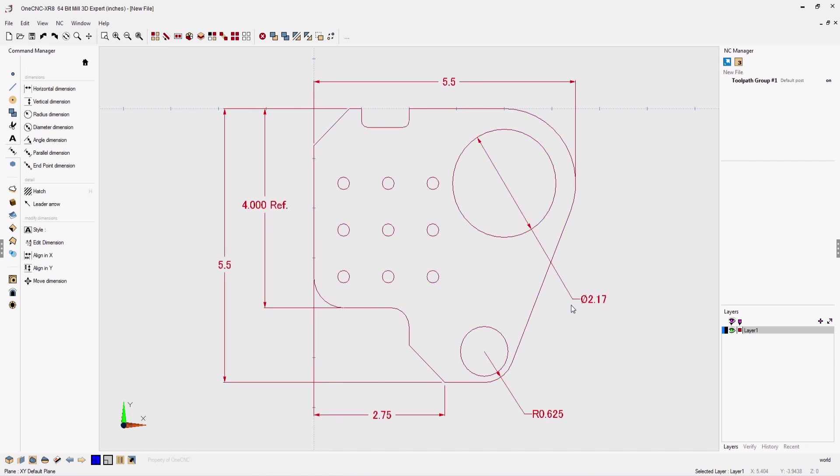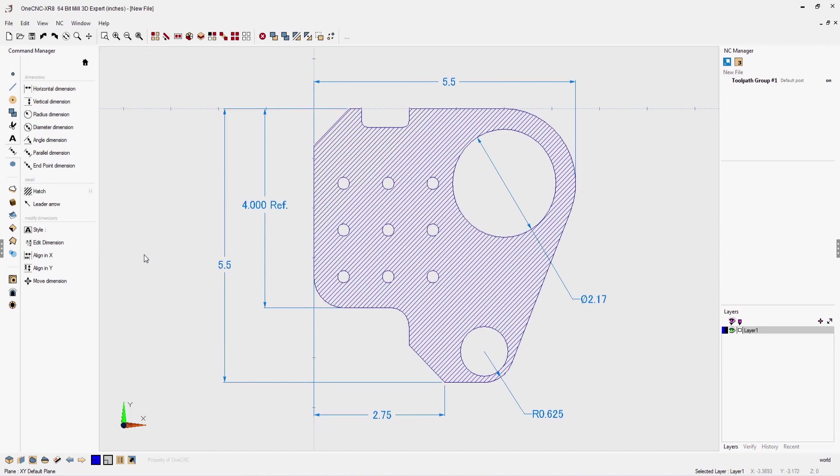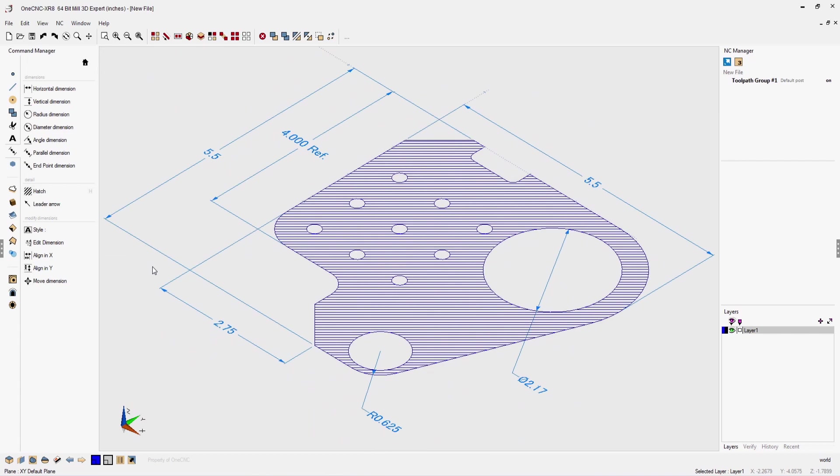Adding a cross hatch is also very easy. Select the geometry, enter your cross hatch parameters and then click OK. Very, very nice.